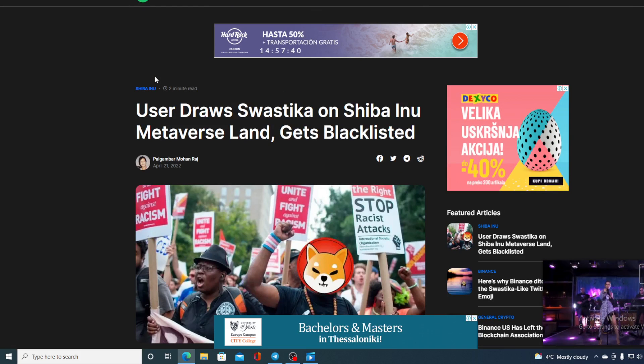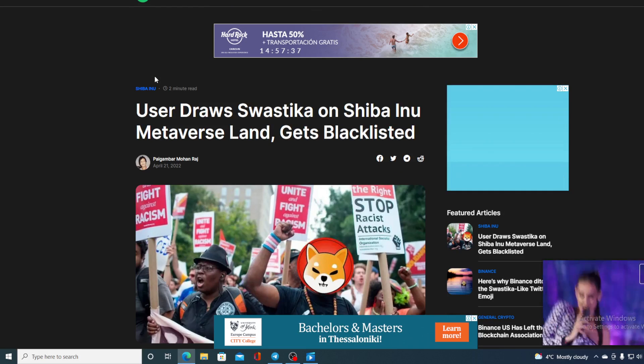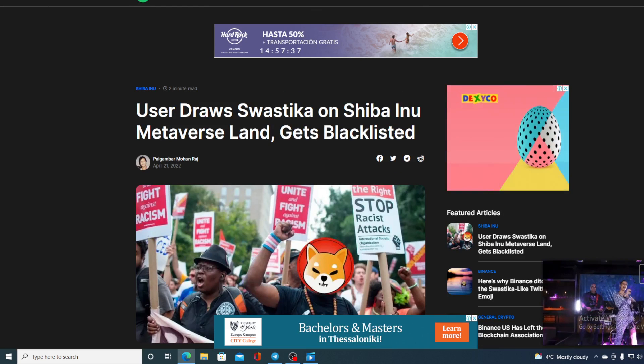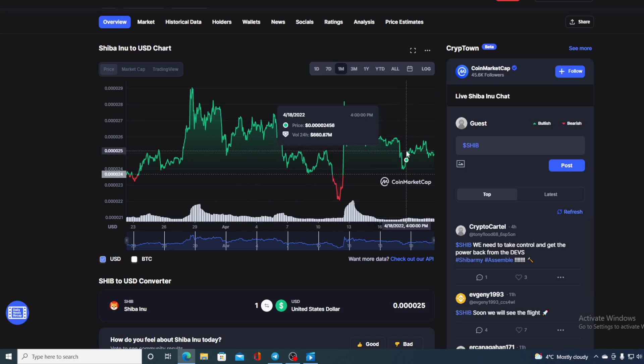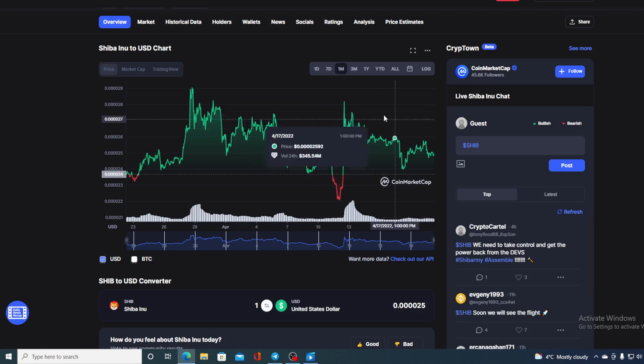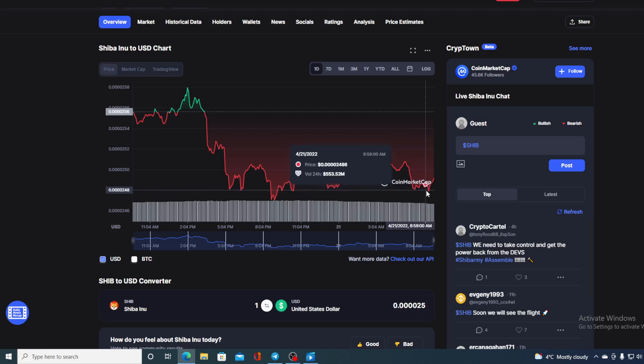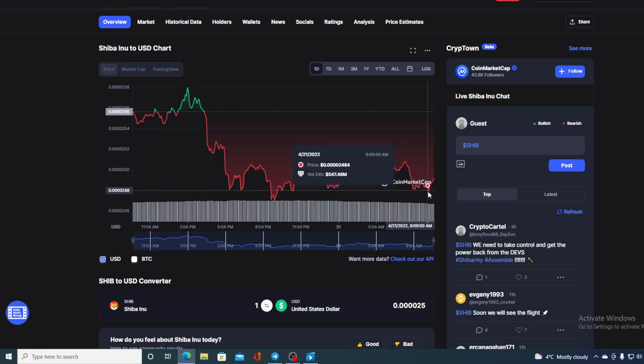Now let's get back to that price prediction that I actually promised you at the beginning. Looking at this chart in the last months, we can see that it's all green. Looking at the last 24 hour chart it's showing red, but there is actually an uptick over here as you can see. So is Shiba Inu a good investment for you guys right now?